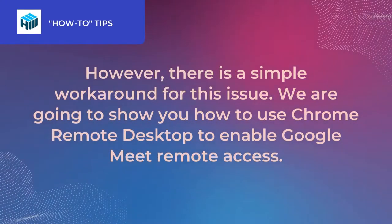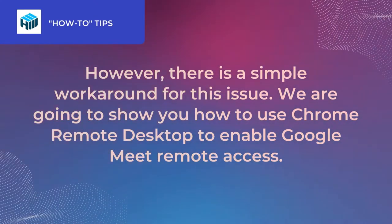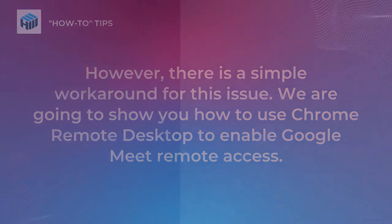However, there is a simple workaround for this issue. We are going to show you how to use Chrome Remote Desktop to enable Google Meet remote access.